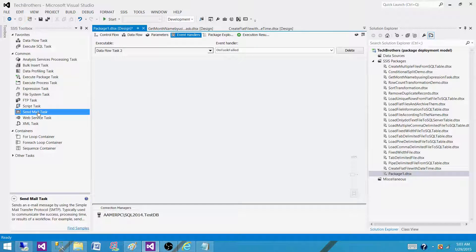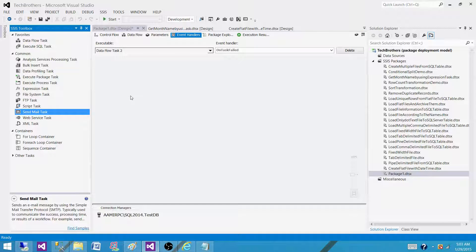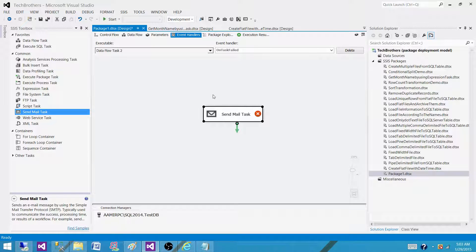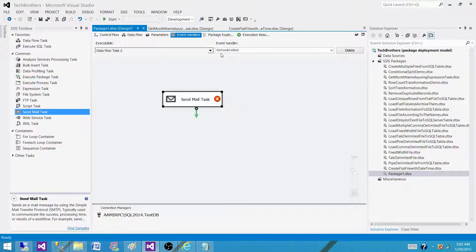as we are sending the email for both of them. So if any of task 1 or task 2 will fail, we will be using the send mail task on task failed event and sending the email.